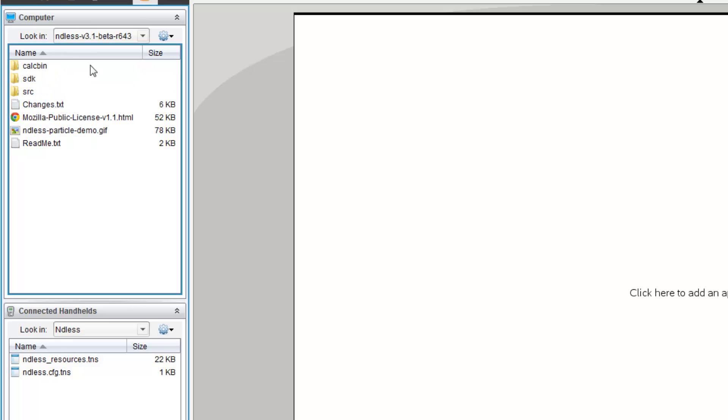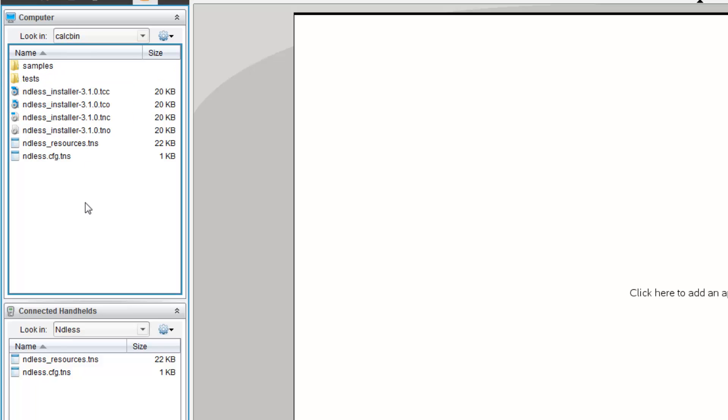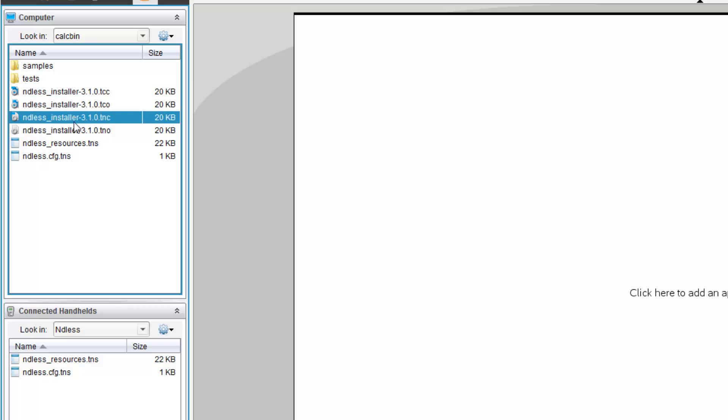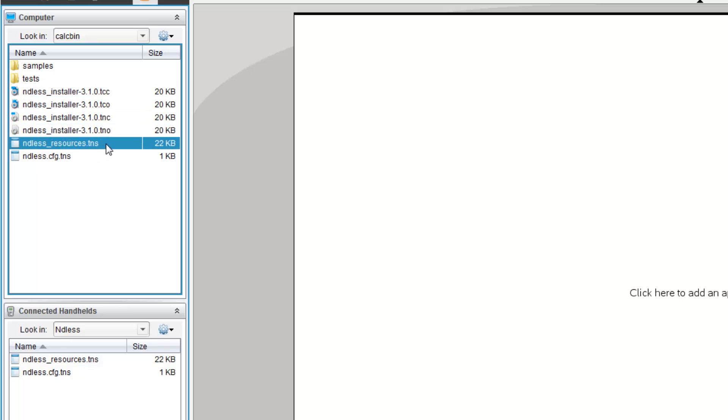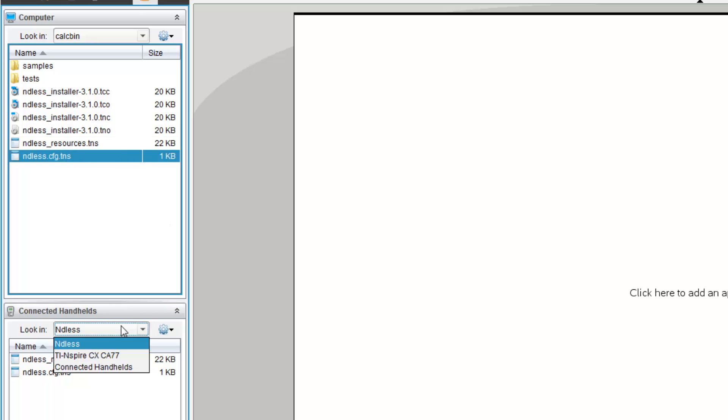You should see a couple of installers here and two files: Endless resources.tns and Endless.cfg.tns. You have to copy these two files into your Endless folder over here.